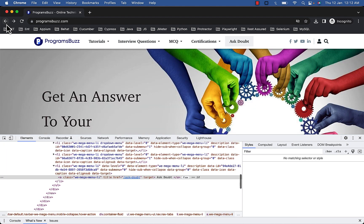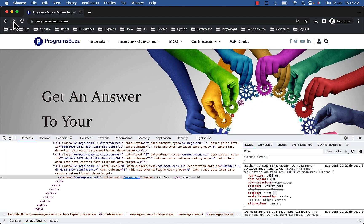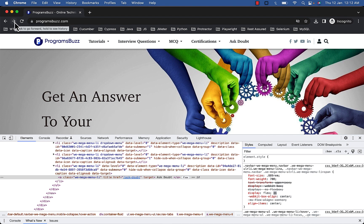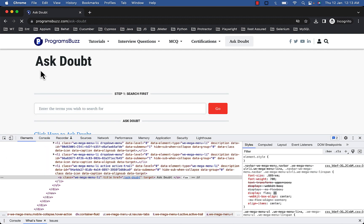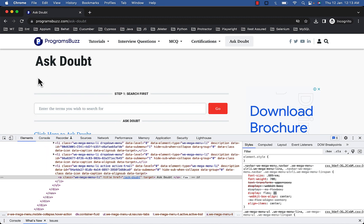Using goBack, after pressing the back button we'll be on the home page, and then press the forward button. By clicking the forward button you'll be again on Ask Doubt.